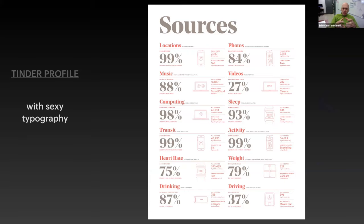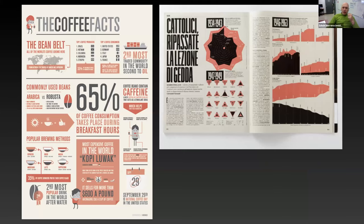A beautiful serif typeface with some sensory hierarchy — big numbers, nuggets of information that you can read, and compressed sensory typefaces — really good little graphics that really support the information. The double spread on the right-hand side is an area map and graph, and the layout is absolutely lovely.